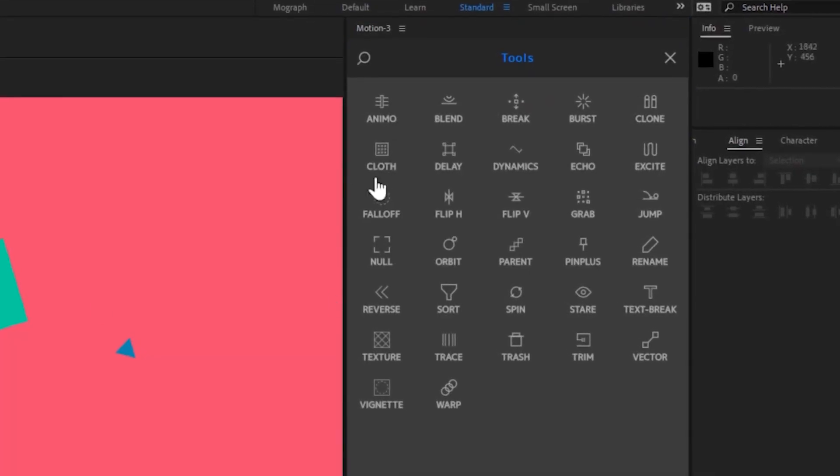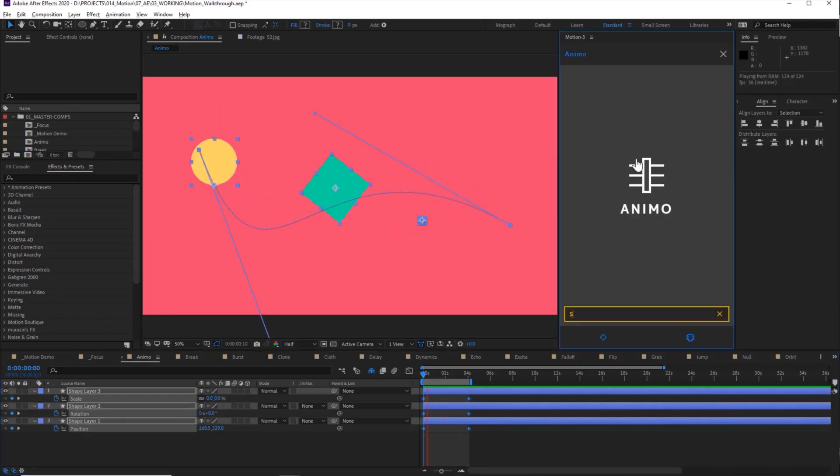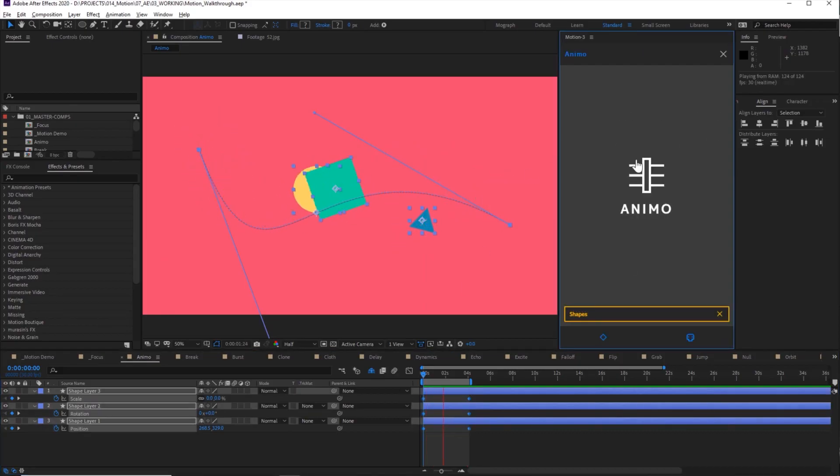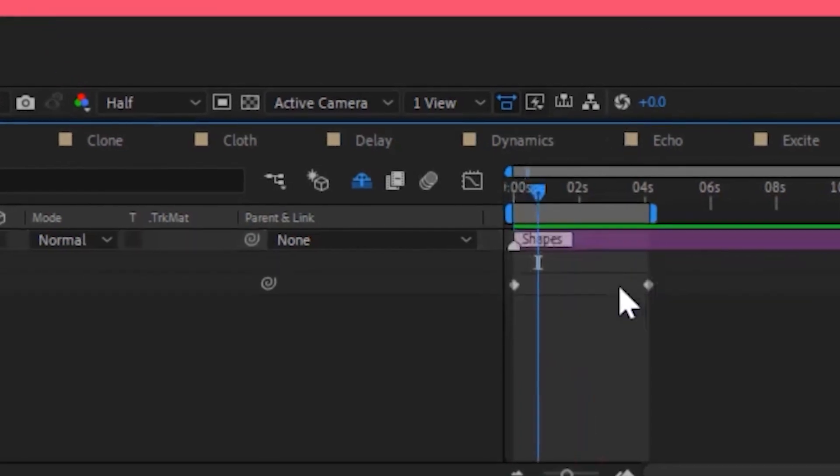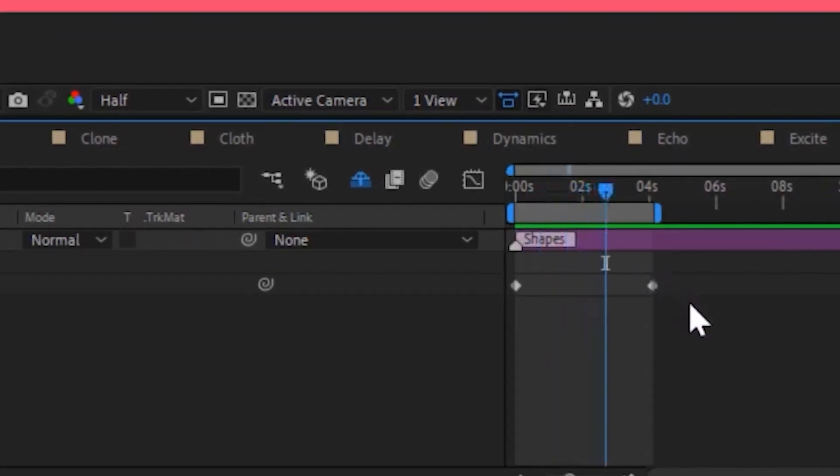Number three, Motion 3. Motion 3 has a series of tools that will grant your life immunity. Tools such as Anima, where it kind of compiles a bunch of keyframes into one master keyframe.